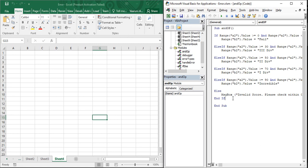In this video we are going to see everything about the Select Case statement — its syntax, its usage, and everything with the help of an example.